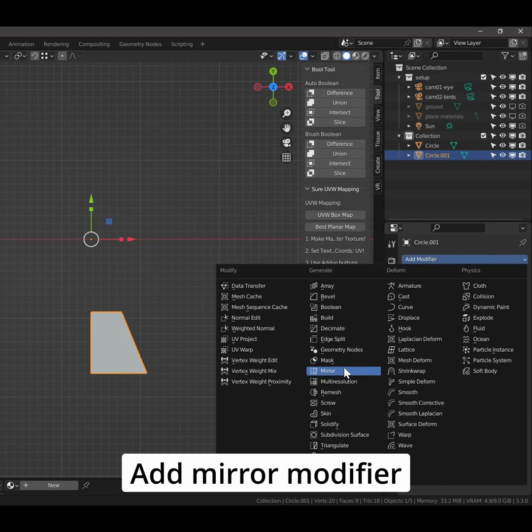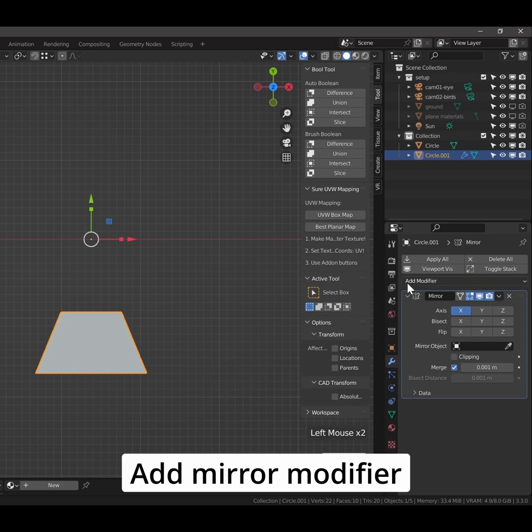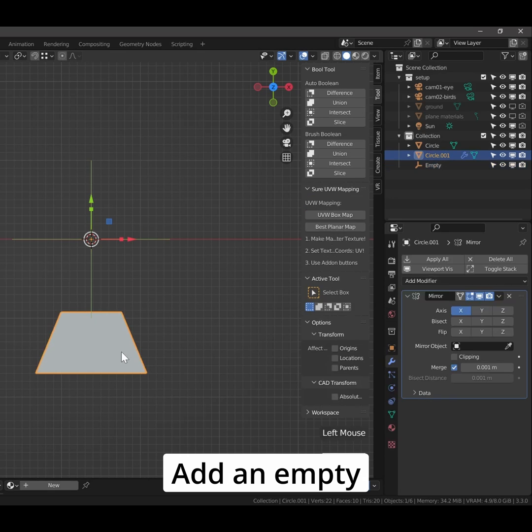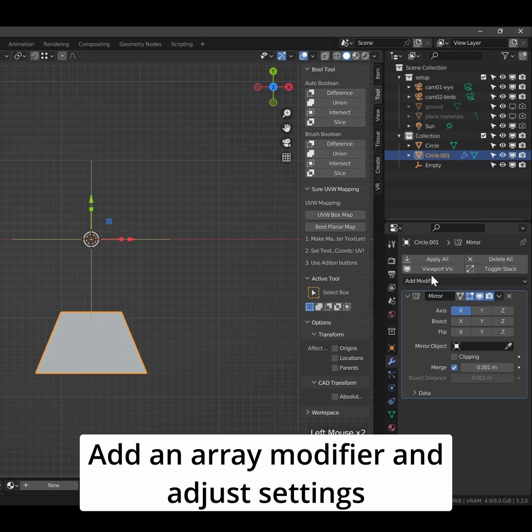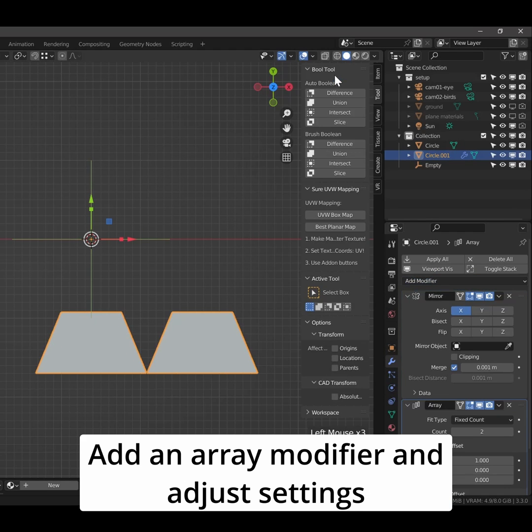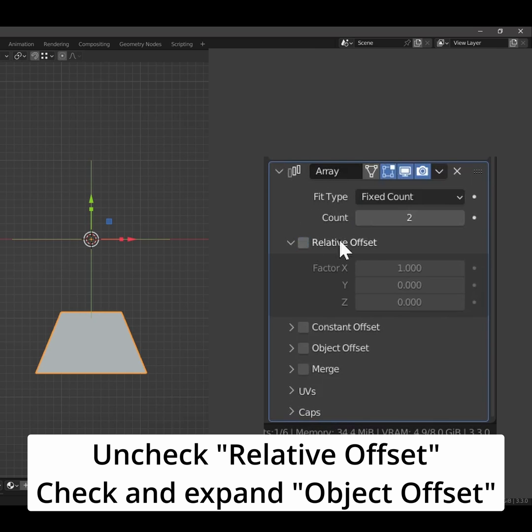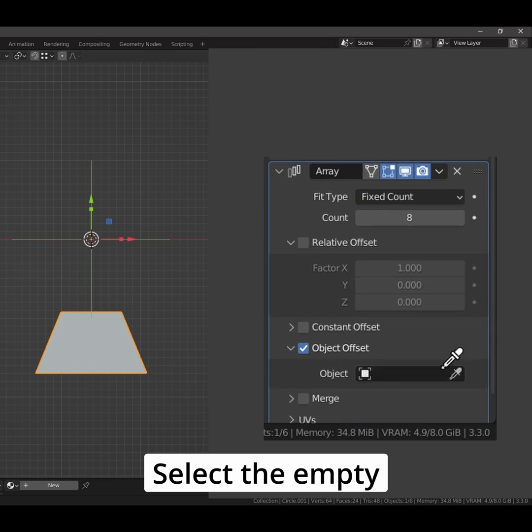Add a mirror modifier. Add an empty. Add an array modifier and adjust settings. Uncheck relative offset and check and expand object offset. Select the empty.